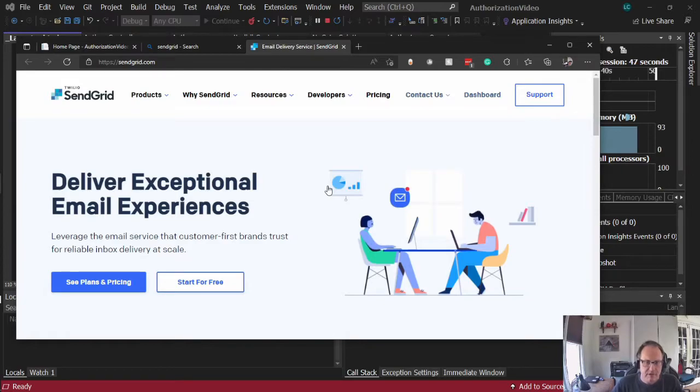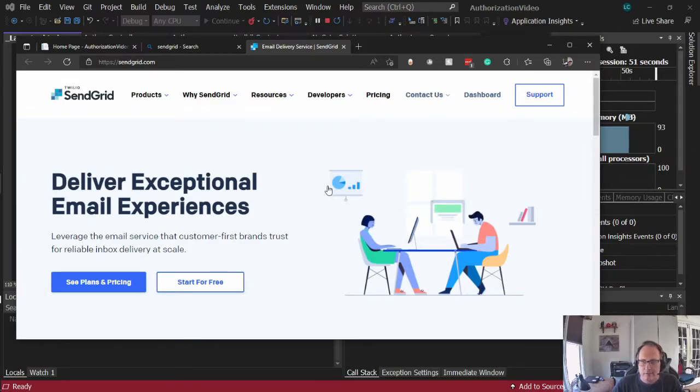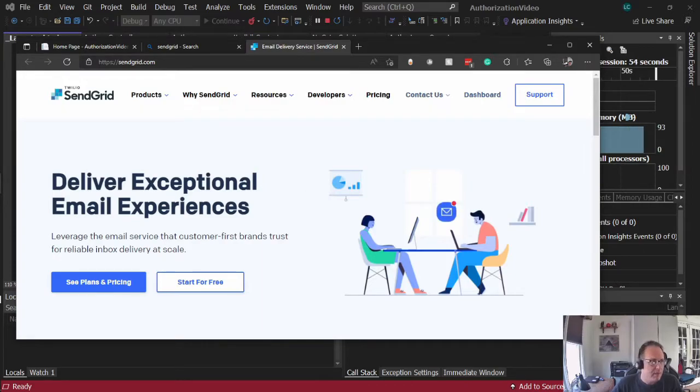You have to configure your account with SendGrid and you have to create a sender ID. Totally free, doesn't need a credit card. Piece of cake.